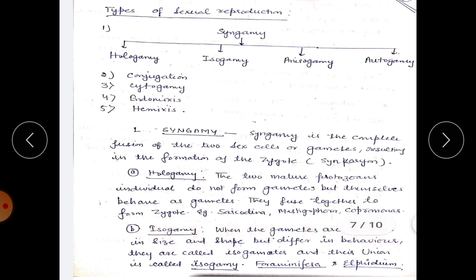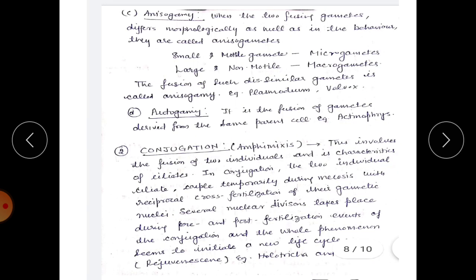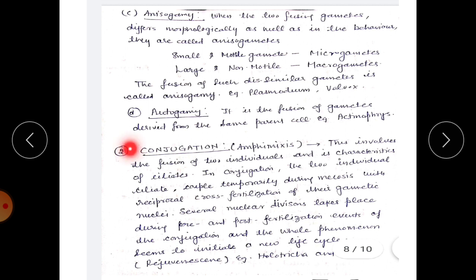In isogamy, the gametes are the same in size and shape but differ in behavior; they are called isogametes, occurring in Foraminifera and Ulvaphidium. In anisogamy, the two fusing gametes differ morphologically as well as in behavior. Small and motile gametes are known as microgametes, while large and non-motile gametes are known as macrogametes — occurring in Plasmodium and Volvox. Autogamy is the fusion of gametes derived from the same parent cell, occurring in Actinophrys.